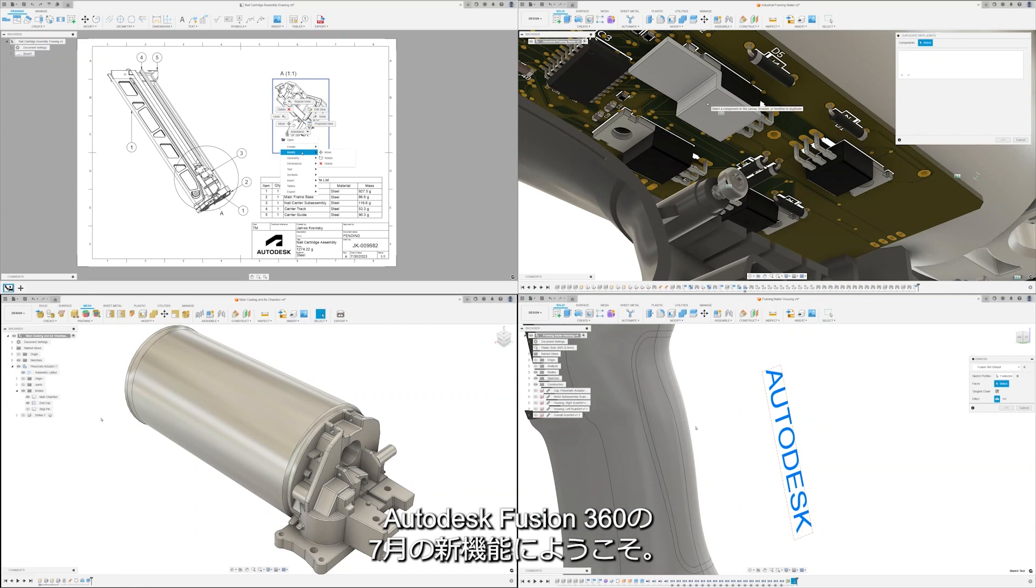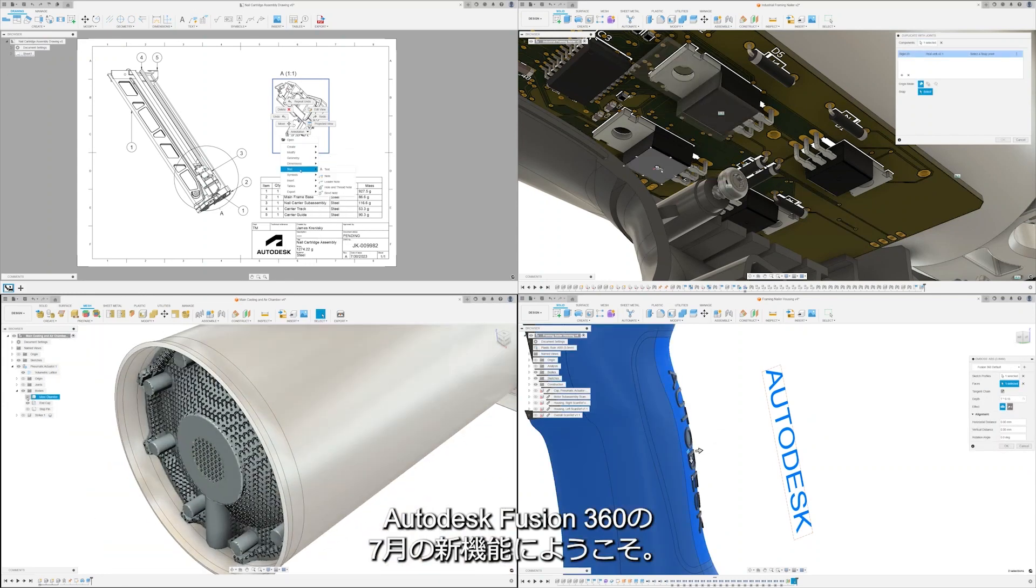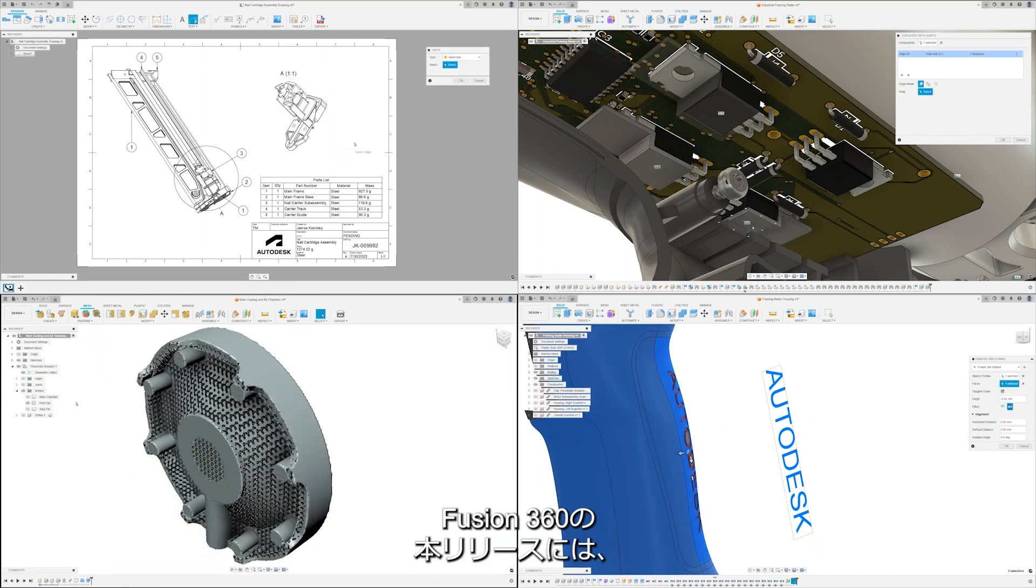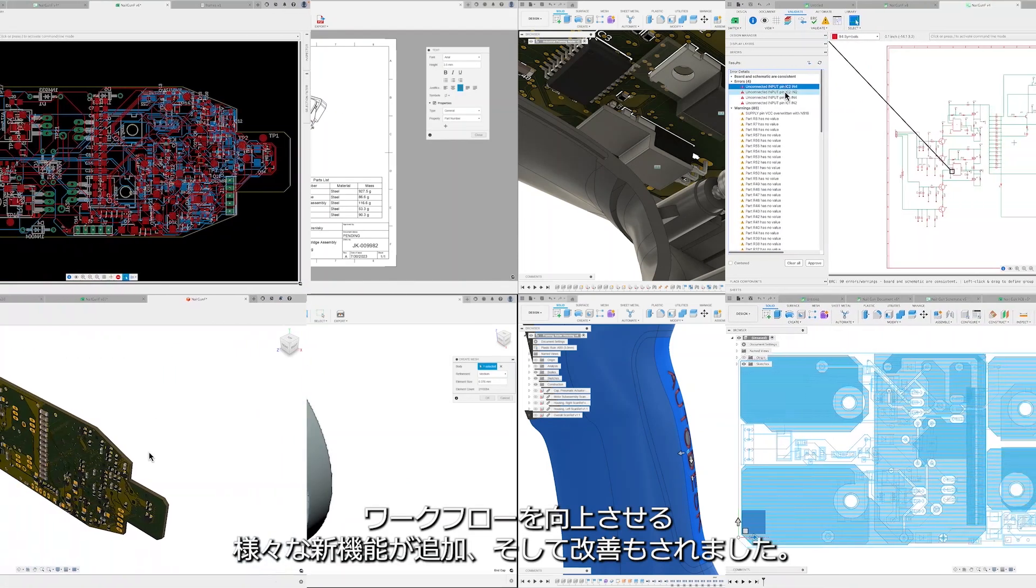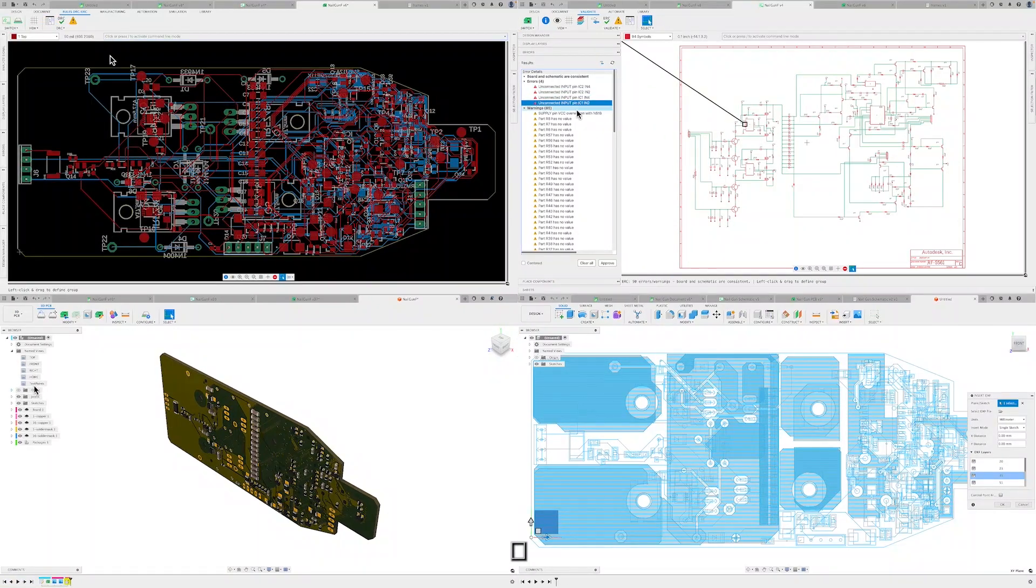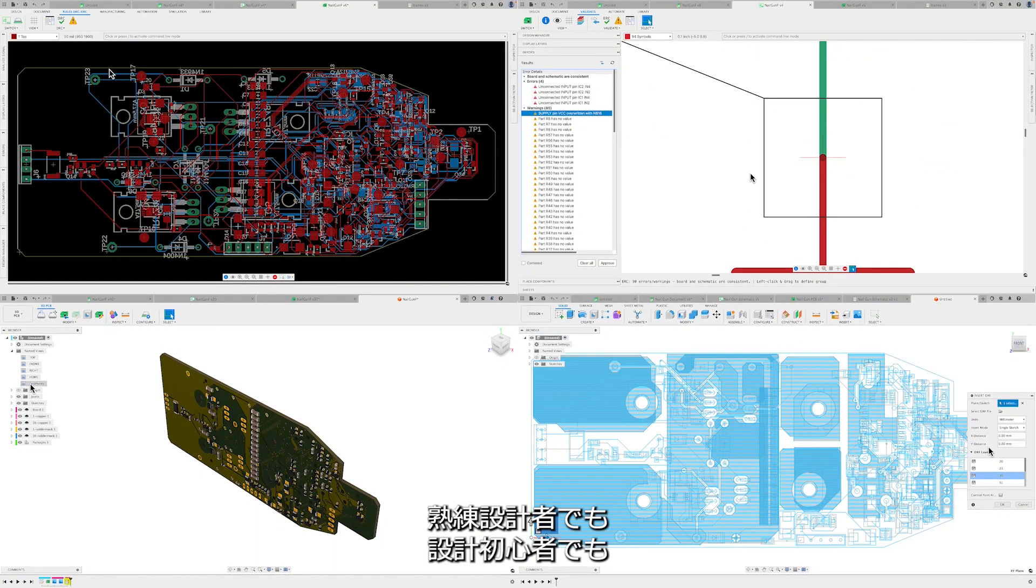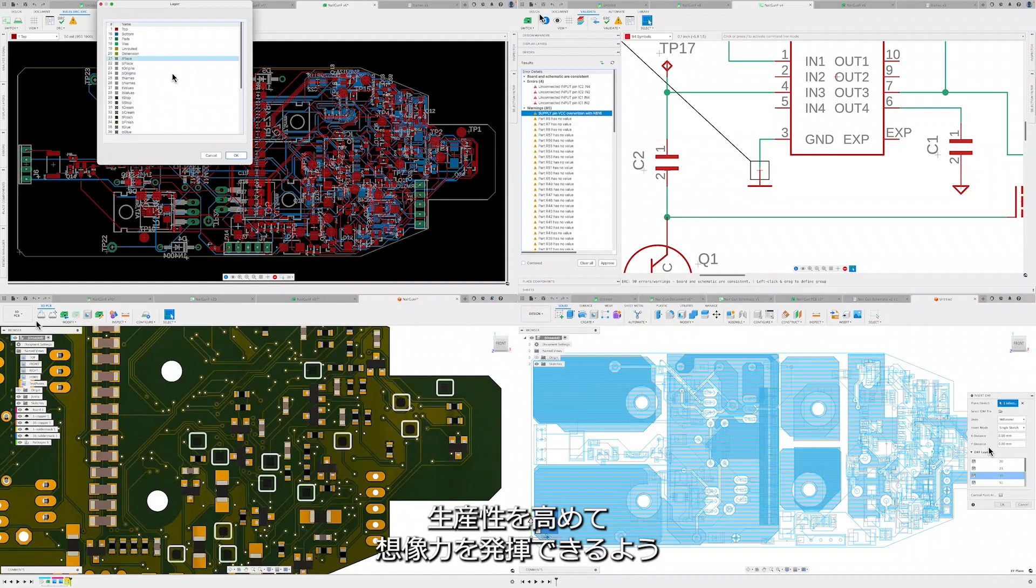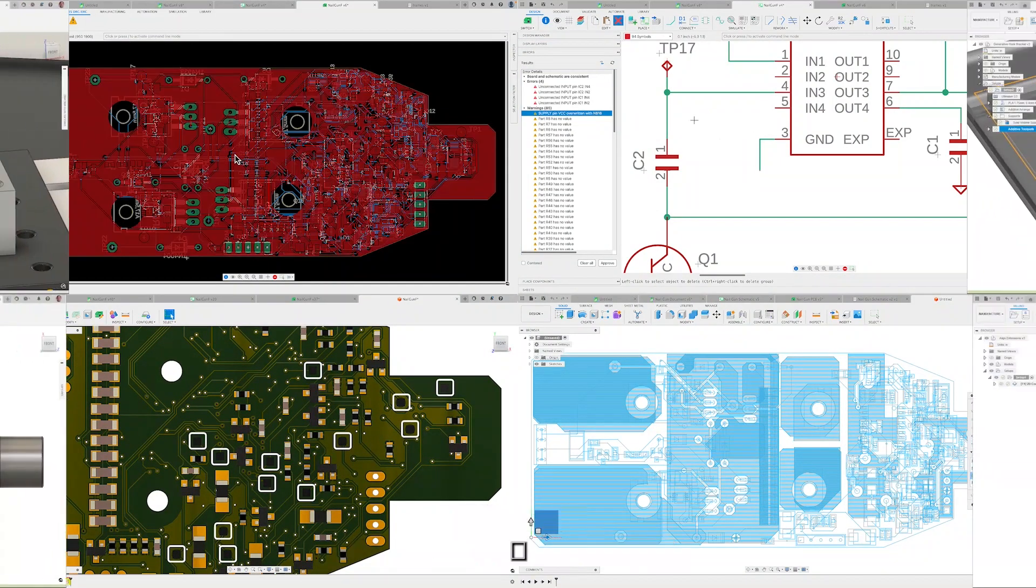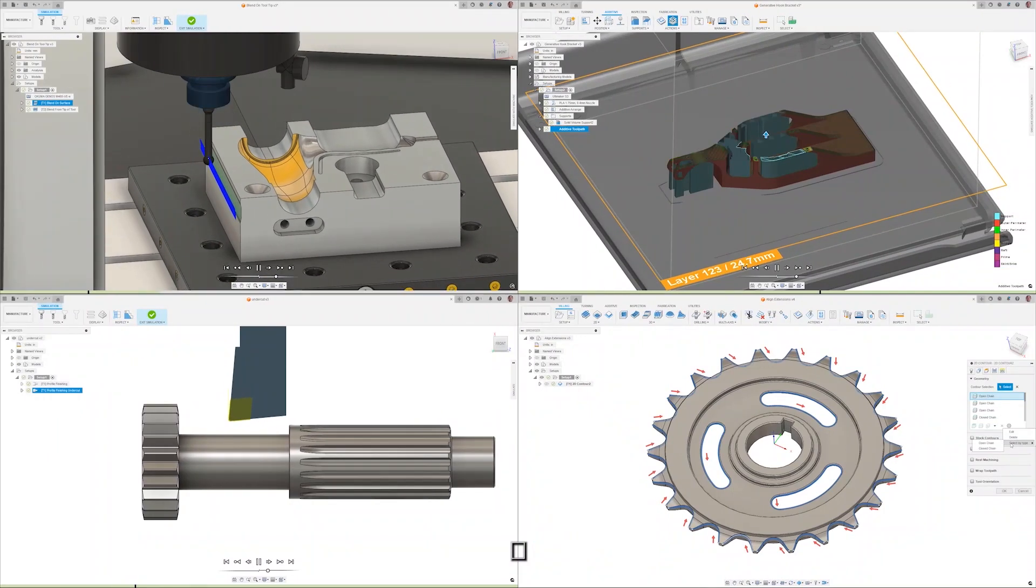Welcome to the Autodesk Fusion 360 what's new for July. In this release, Fusion 360 introduces a range of new features and improvements that will improve your workflows. Whether you're a seasoned professional or just starting your design journey, these updates are designed to enhance your productivity and unleash your creativity.